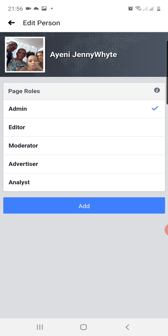I advise not to add the person as admin, because if you add the person as admin, the person now has the right to also remove you from being the original manager of the page. So you can add as editor, moderator, advertiser, analyst. Recommended one is editor - add the person as editor. The person can do everything on your page except having admin power.